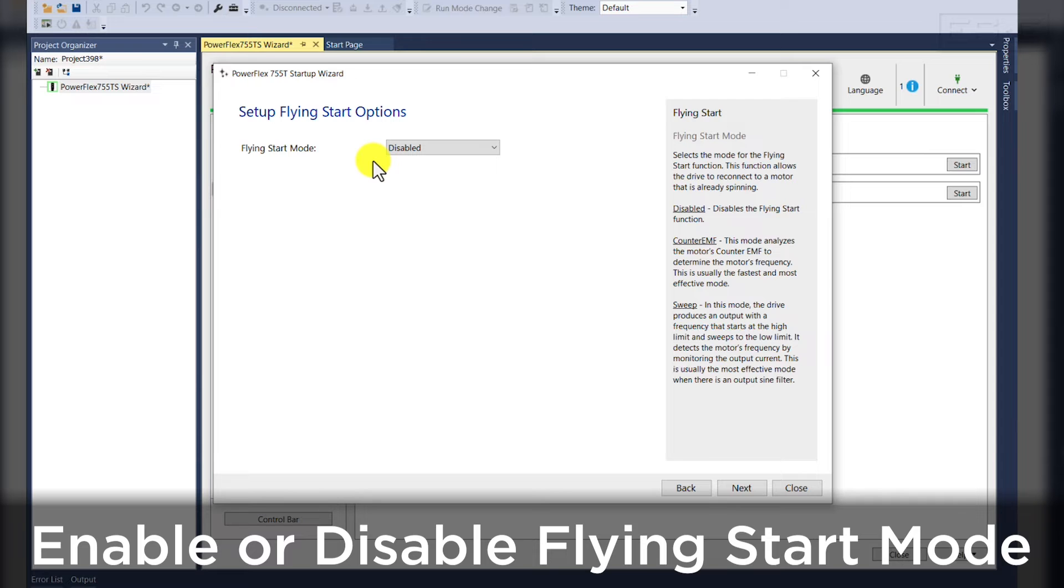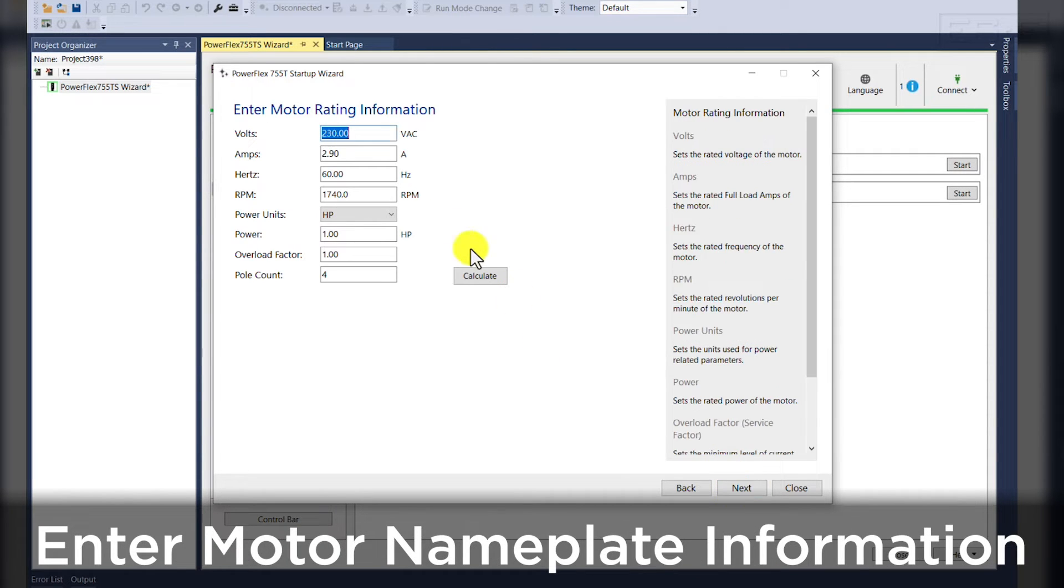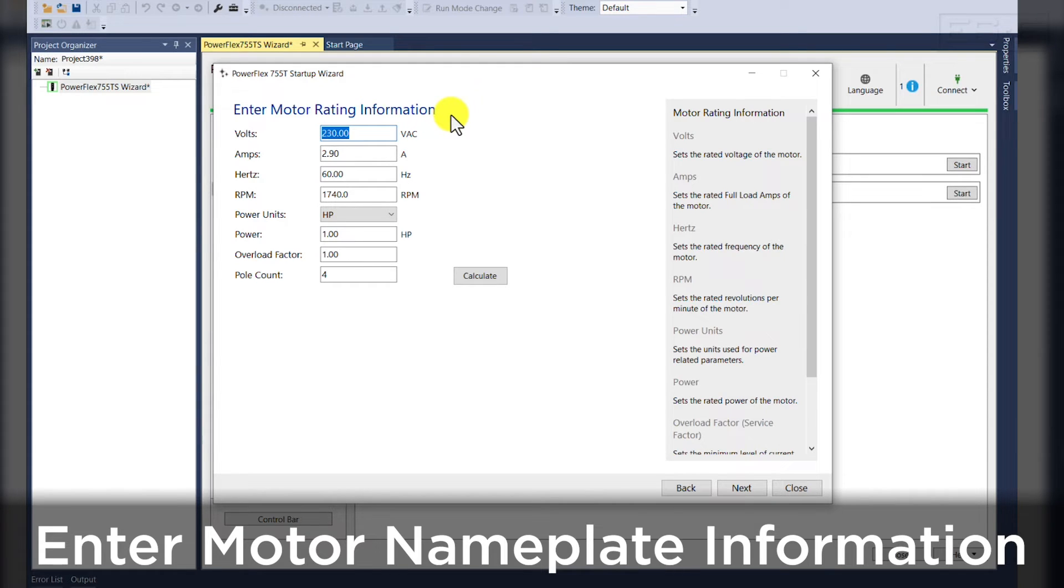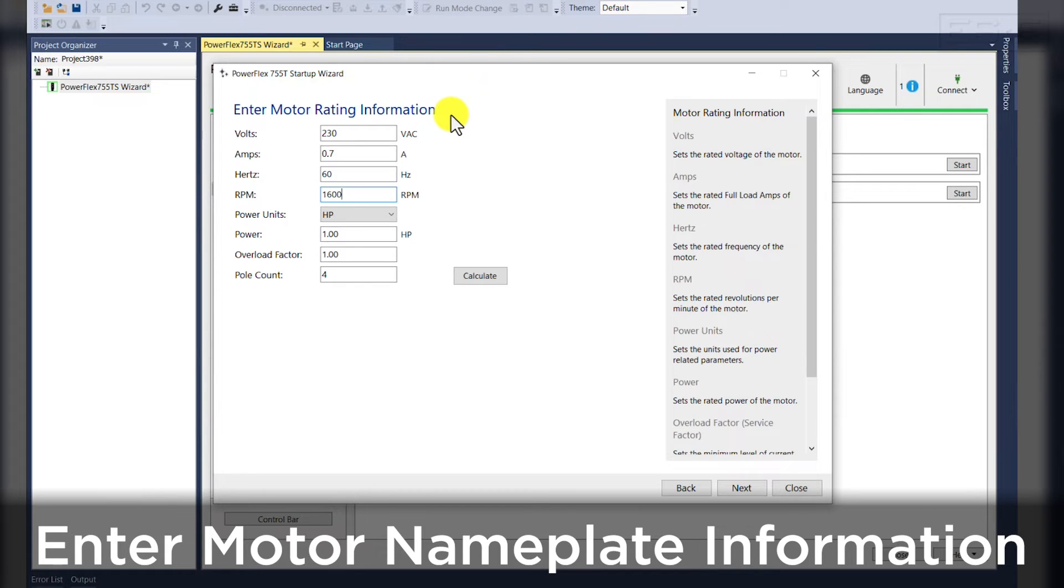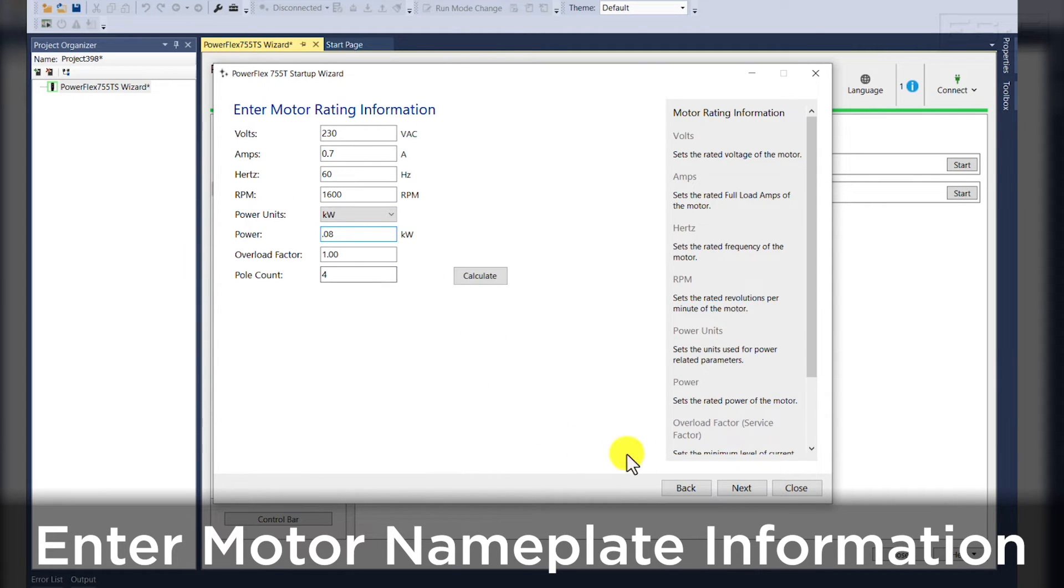Once we hit the next button, we will enable or disable flying start. You're then prompted for the motor nameplate information. In this exercise, we have a 230 VAC, 0.7 amp, 60 hertz, 1600 rotations per minute. Our power is in kilowatts and a four pole motor count.